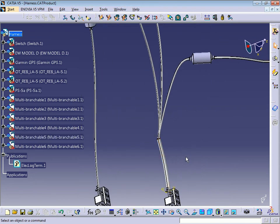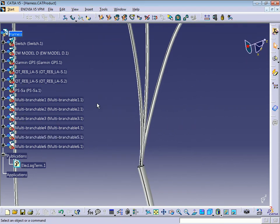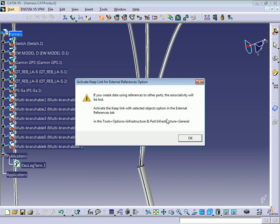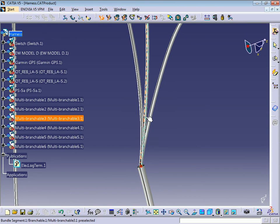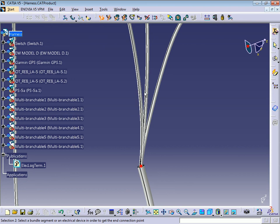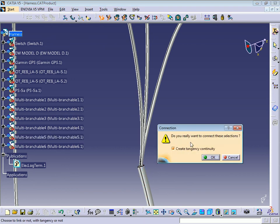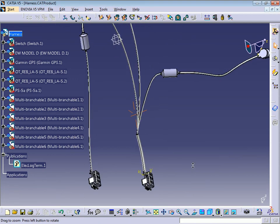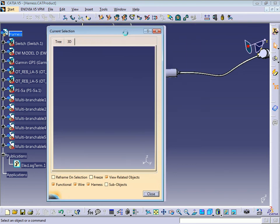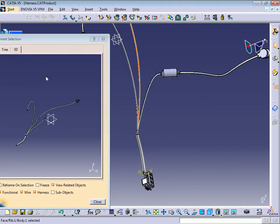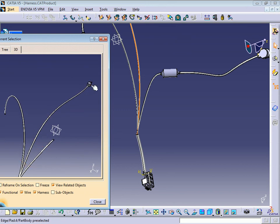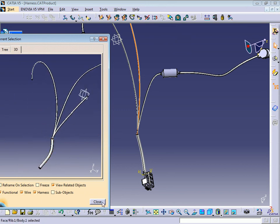If we want to link again, just click on Link. Select this part of the bundle, and I want to link this bundle with this one. Press OK and it's going to ask if you want to connect these two bundles and create an agency. Press OK. If we check again with Related Objects, you can see now it's linked with the switch and these three other bundles. Let's press Close.